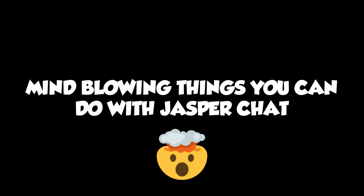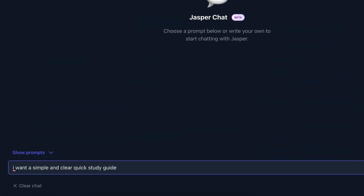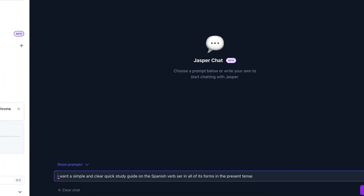Here are some really cool things that I bet you never even thought of that you can do with Jasper Chat AI. Let's go. First cool thing I want to share is you can ask it to create some worksheets or revision sheets.